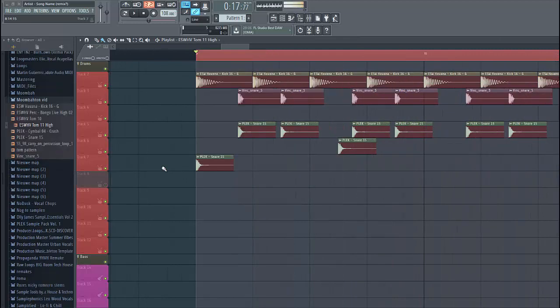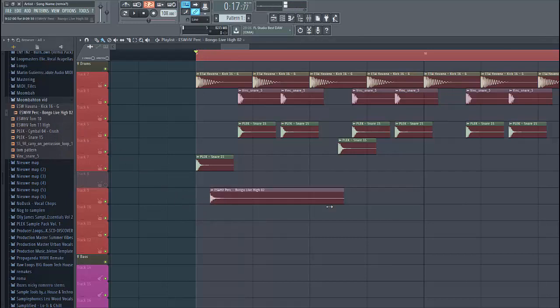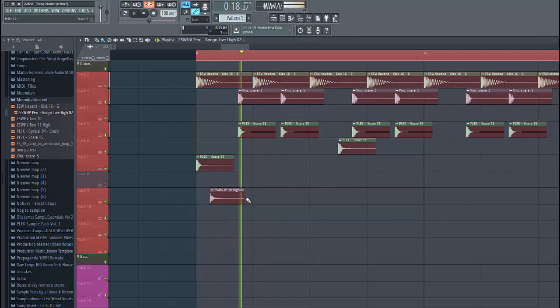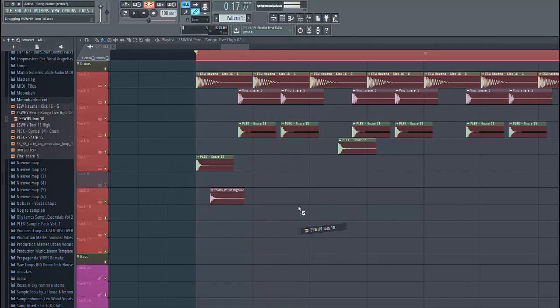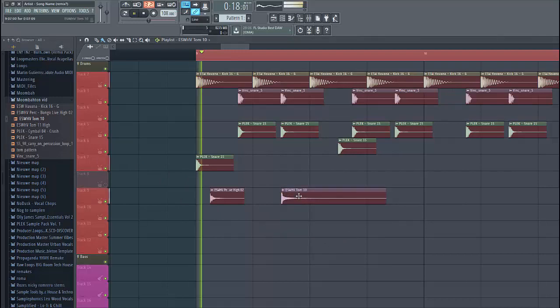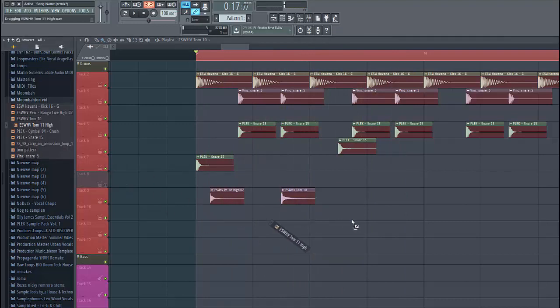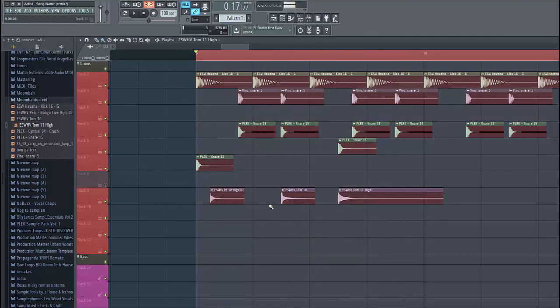Now we're gonna add some more drums to make it a bit groovier and a bit more interesting. So, first of all, start with a bongo. We're gonna place it at a 2nd bar. Like this. Then we're gonna add a tom, drop it at this bar, and then another tom at the same spot.